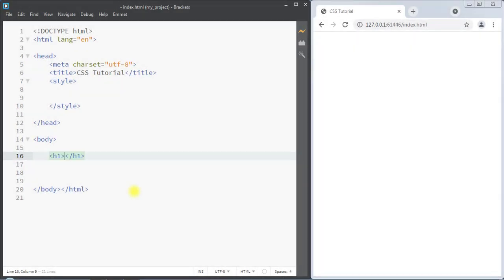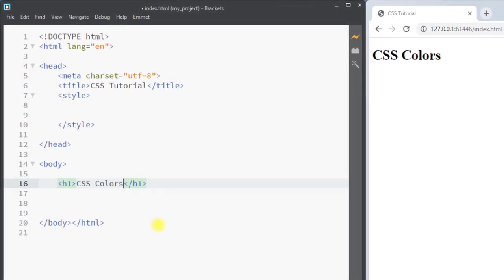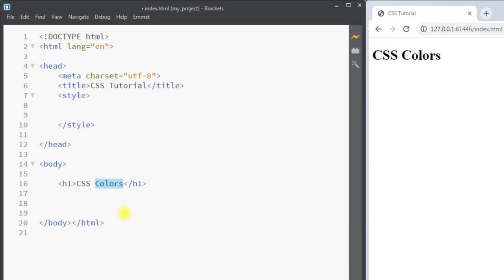In this video we're going to talk about CSS colors. The color property is used to set the text color of any element. We can use a predefined color name, or we can use the RGB or hex value, and even the HSL color values.